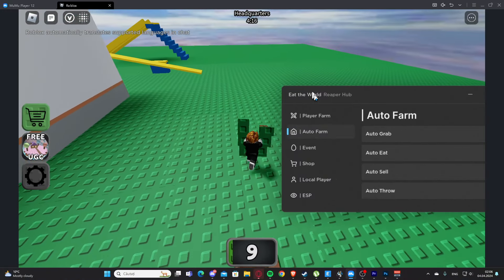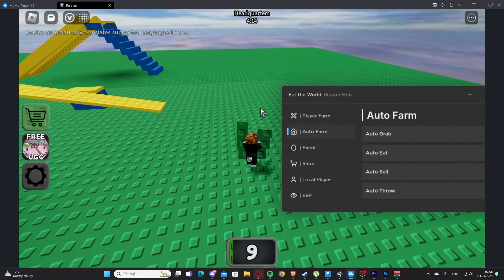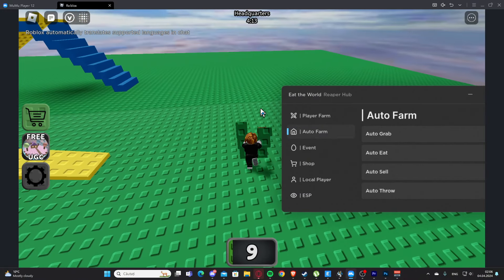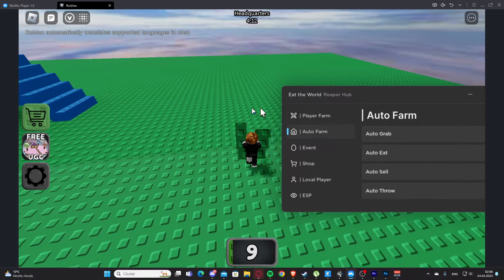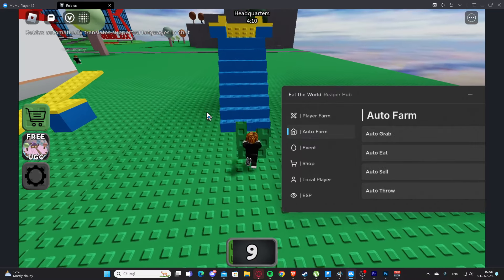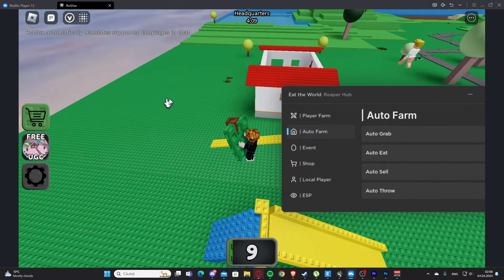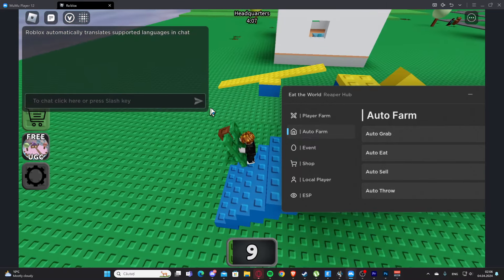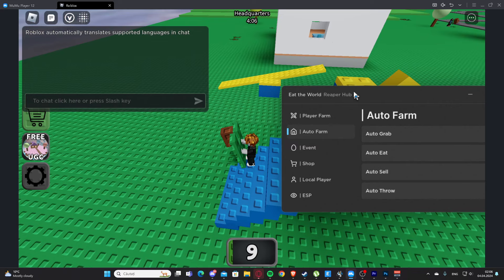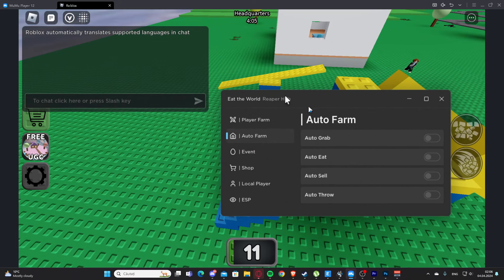Hello everyone, welcome back to a new video. Today I'm showing you one script for Eat the World. This is the best script for the game right now. You'll find this in my description and also on my website, and if you have any problems you can contact us on Discord.